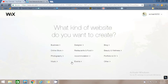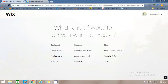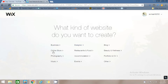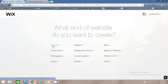When you log in to Wix.com, you will get these options. It will ask you what type of website you want to create, like a business website, blog, online store, food and restaurant. For now I will select Business.